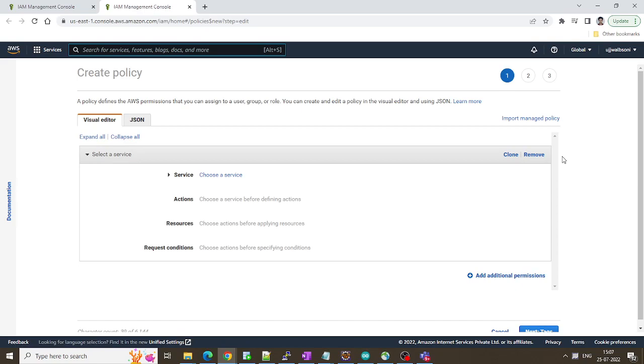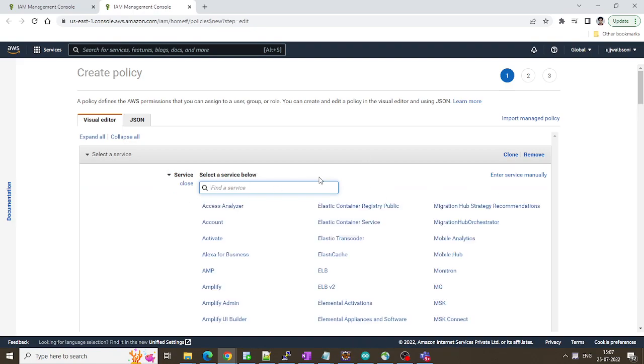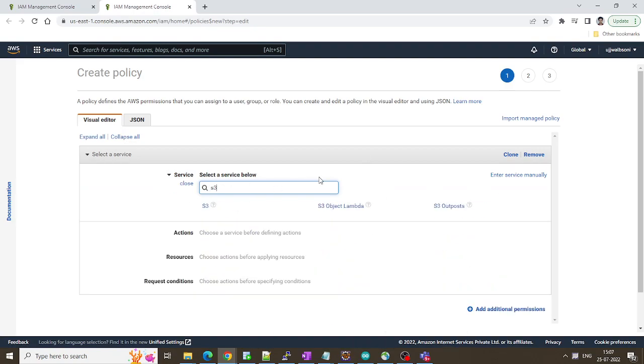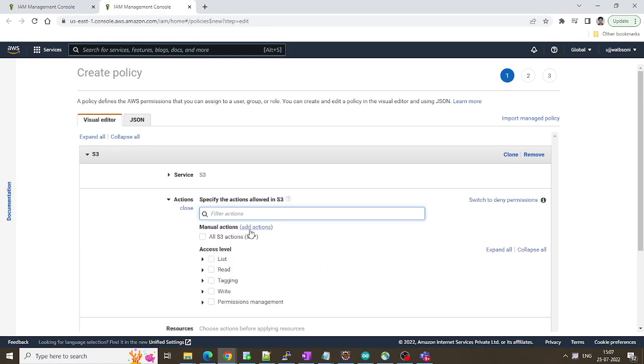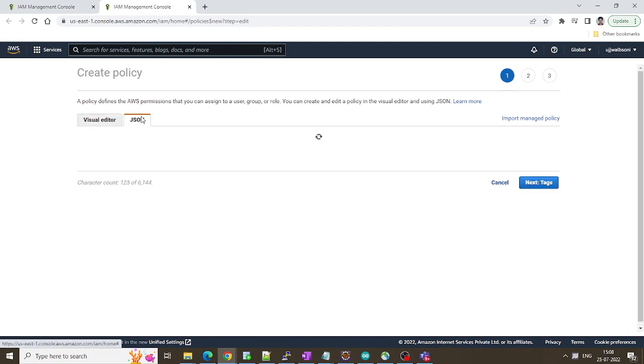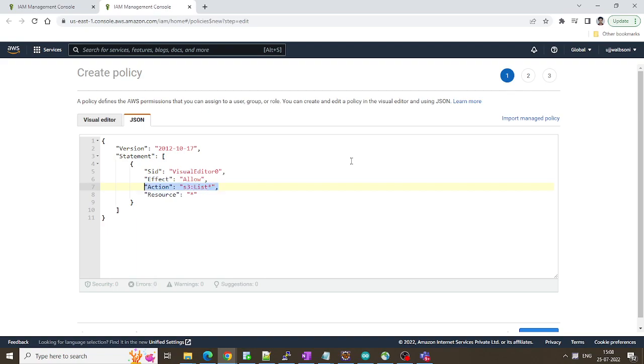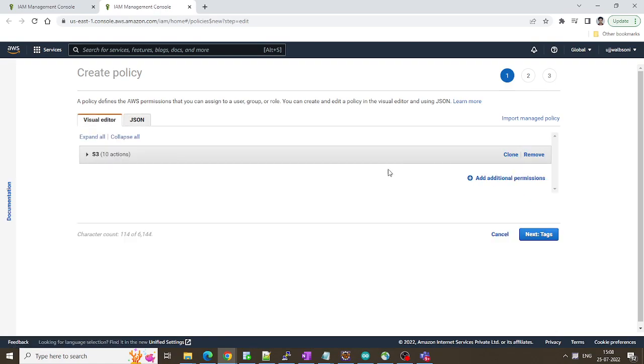Prefer doing the JSON but let's use a visual editor. Using service as S3. Let me put any one action so that later on we can edit. All right we have the JSON ready over here. S3 colon put. Oh sorry we are just going to allow read only so list.